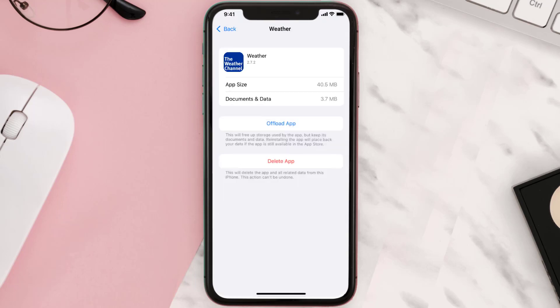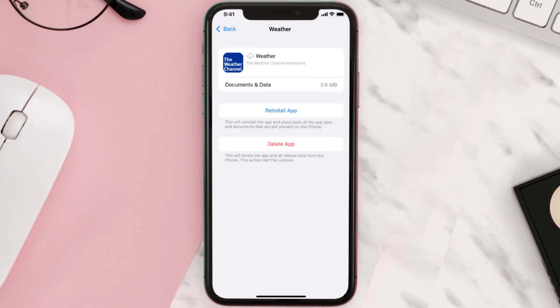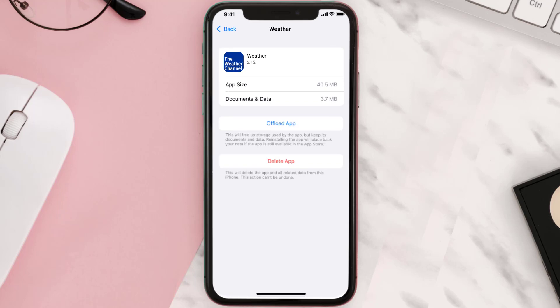Once you're on this screen, tap on Offload App and tap again to confirm. It'll take a bit for processing, and then a Reinstall button will show up. Simply tap on it to reinstall the app.